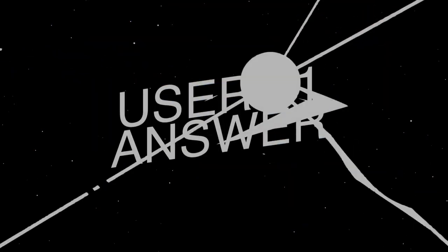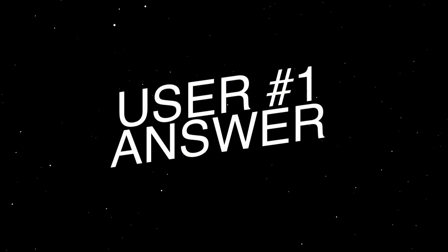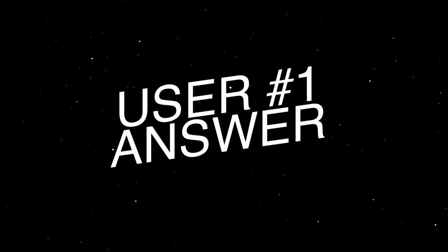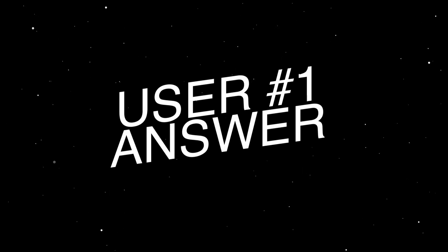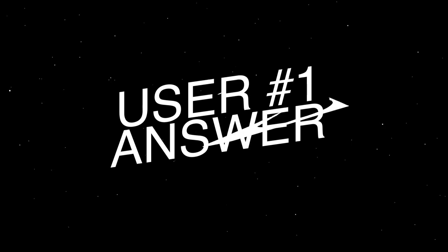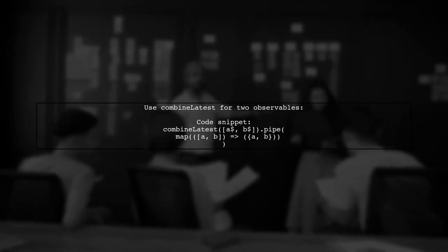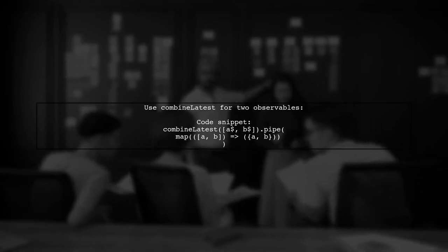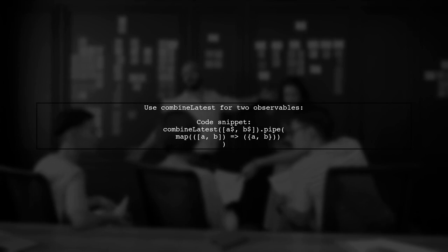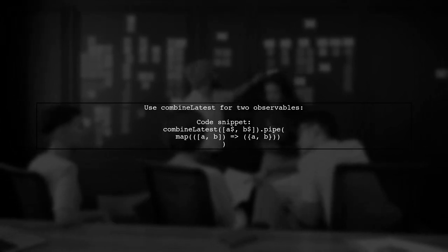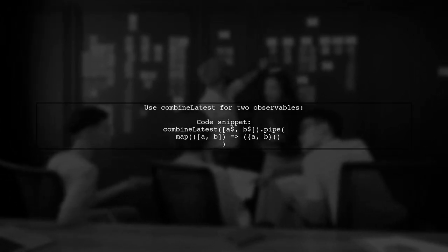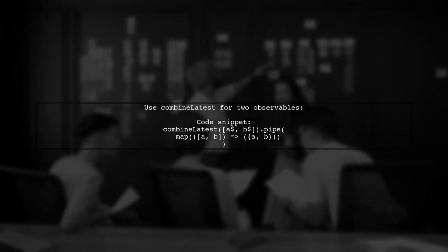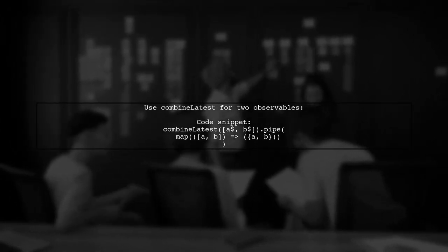Let's now look at a user-suggested answer. To wait for two observables in RxJS, use CombineLatest. This method is preferred over deprecated options. It triggers every time either observable emits a new value.